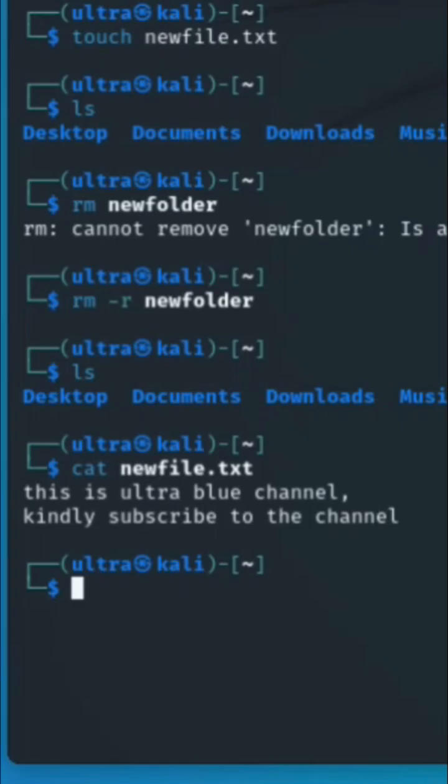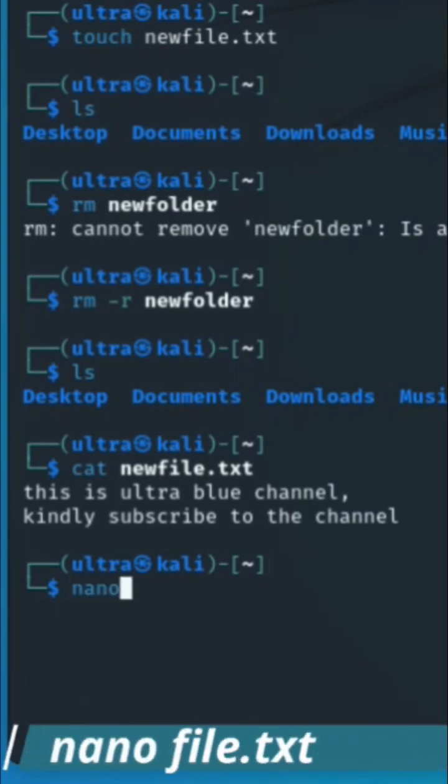The nano command opens the nano text editor, which is a simple, user-friendly text editor for the command line. Type in nano followed by the name of the file you want to open and edit.